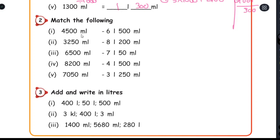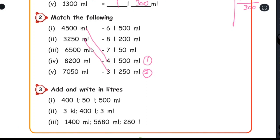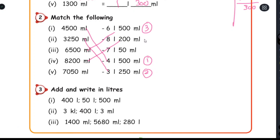Next: match the following. Match each milliliter value to its liter equivalent. 4,500 milliliter equals 4 liter 500 milliliter. 3,250 milliliter equals 3 liter 250 milliliter. 6,500 milliliter equals 6 liter 500 milliliter. 8,200 milliliter equals 8 liter 200 milliliter.